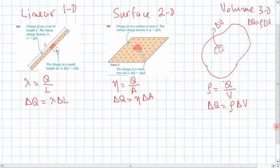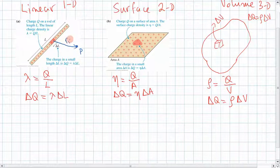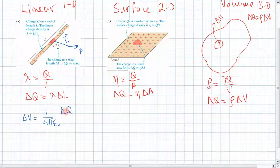Now, how do we use that? Suppose that we want to get the potential at a point p. We define the vector from this little element to that point, r_i. The little potential due to that little charge, delta V, is equal to 1 over 4 pi epsilon-naught, times the charge on that little element, delta q, divided by the distance r_i from where the charge is to the point where we want the potential.